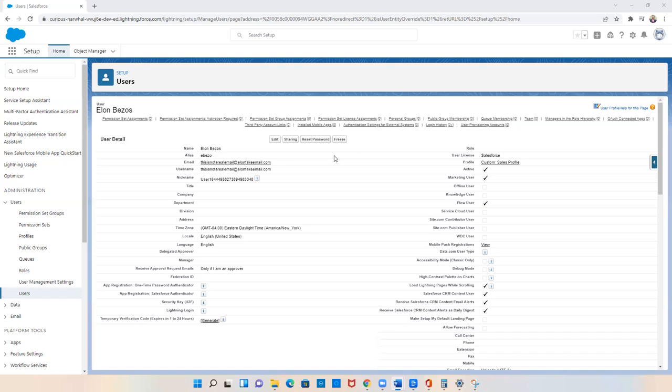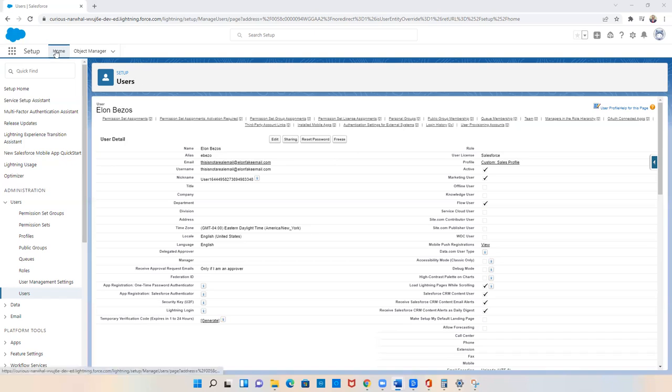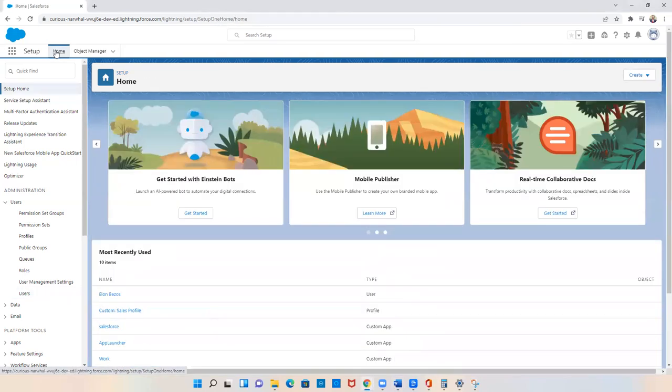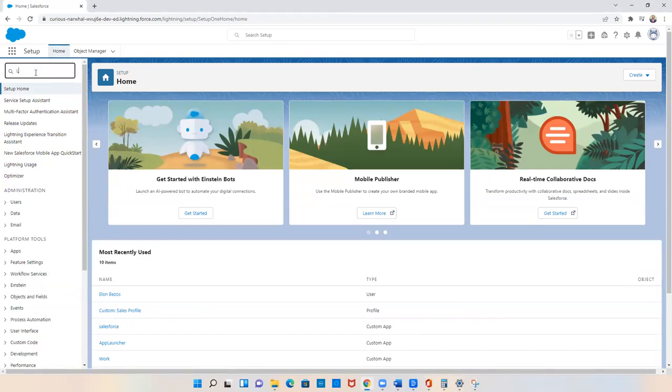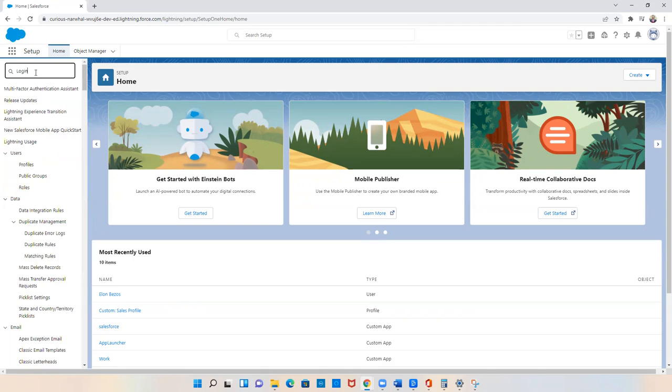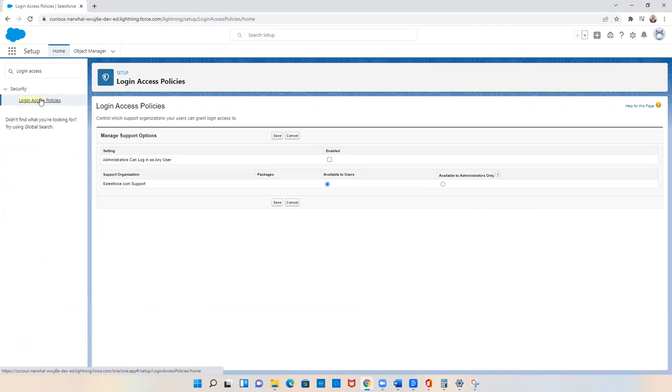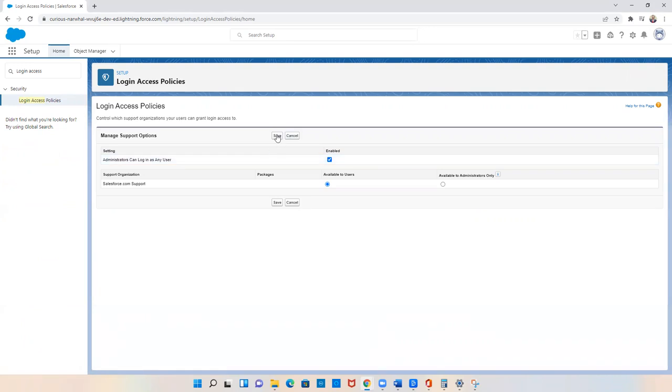To enable this feature, we'll start from the setup homepage. From here in the quick find box, we'll enter login access policies. And then from this page, all we have to do is click enabled next to 'administrators can log in as any user' and then click save.